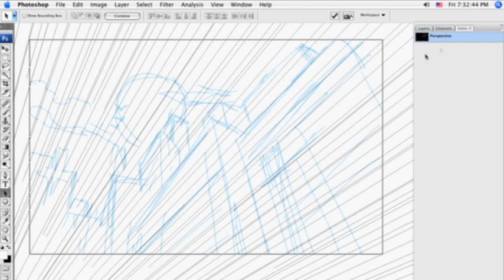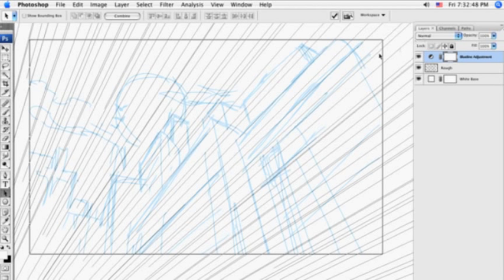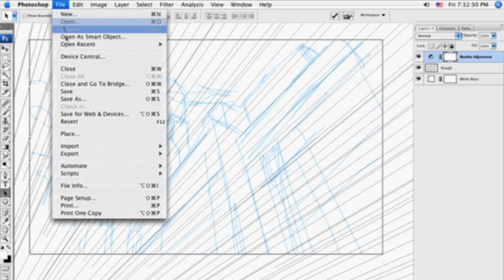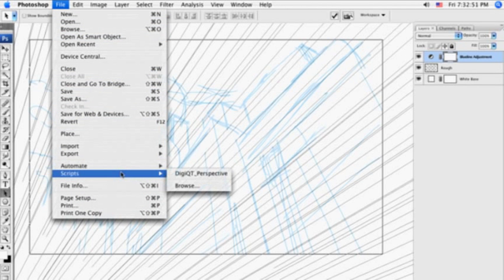Once you have your first point of perspective in position, the way that you activate this Perspective JavaScript is by going in Photoshop, going to File, Scripts, and then just click on Digi Quick Tool Perspective.